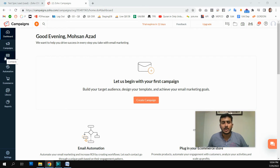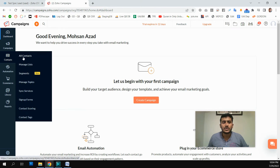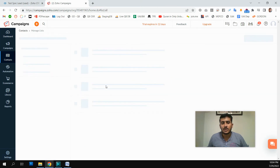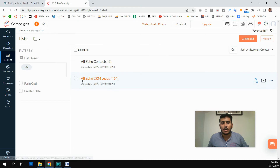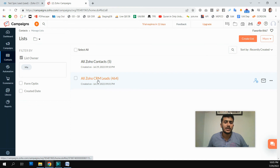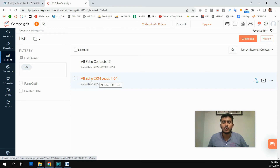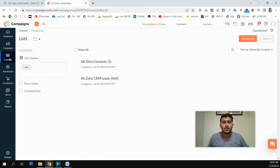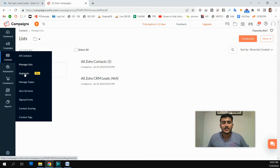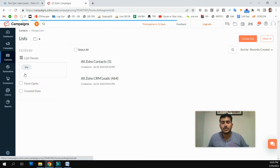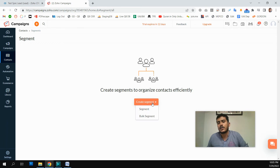Let's see how we can segment our data in Zoho Campaigns. In this context I'm going to segment data on this list — the Zoho CRM Leads list — where we have all our Zoho CRM leads in one list, including California customers and Florida customers. Under the list, there is an option called Segments which we will use to create a segment.